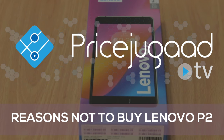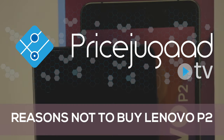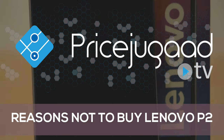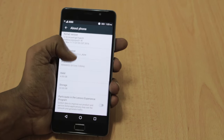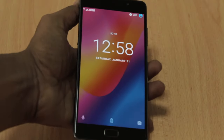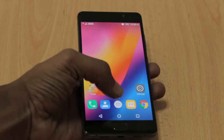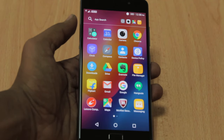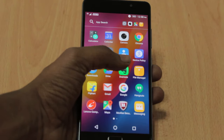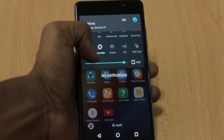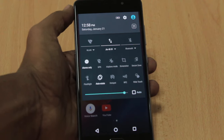In the last video we discussed the reasons to buy the Lenovo P2 smartphone. No doubt that Lenovo P2 is a really good phone available at a low price range, but no phone can be perfect. There are a few demerits of the Lenovo P2 that I'm going to discuss in this video, though these cons do not affect its merits. Every person has their own choice while buying a phone, so it depends on the individual whether these points affect them or not.